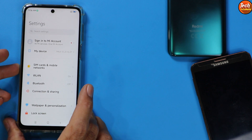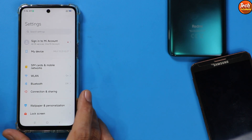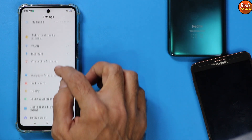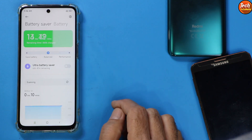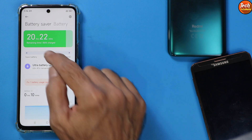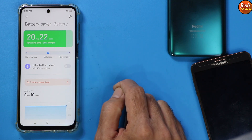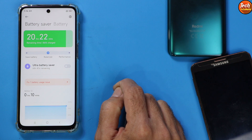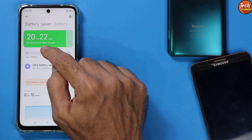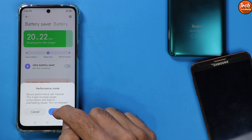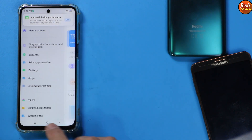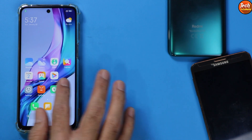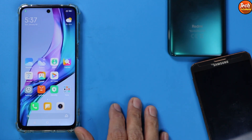There is one more thing to do as recommended by the developer right after flashing this ROM. Go to Settings, tap Battery, and you will see the blue cursor is on 'Balance' by default. You need to move it to 'Performance' — that is what must be done immediately after flashing the ROM.